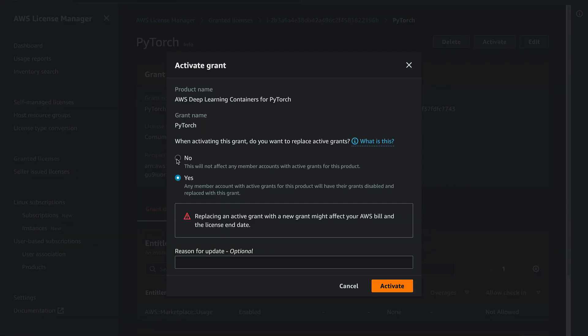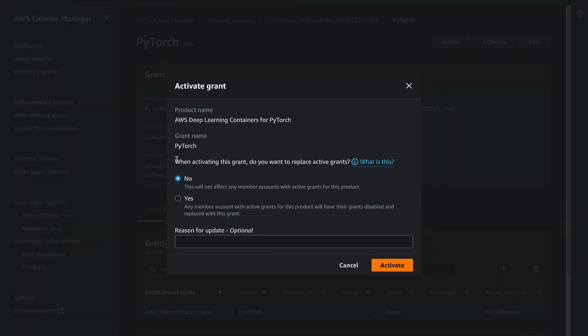If you want to replace existing grants for the same product with the new license grant for the recipient, choose Yes.